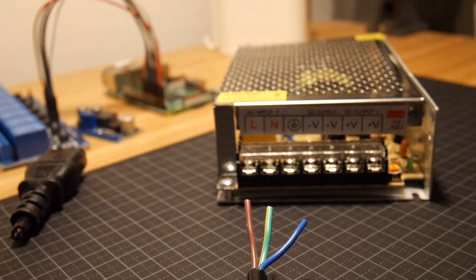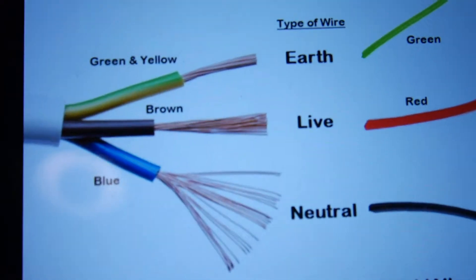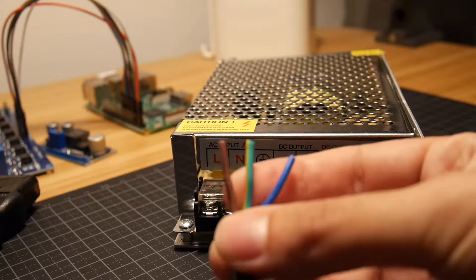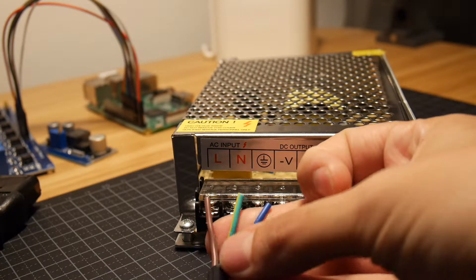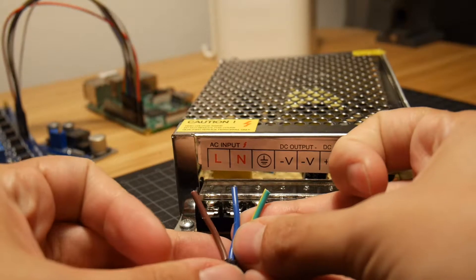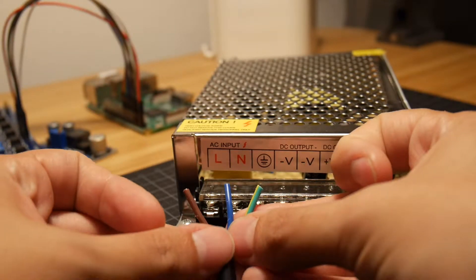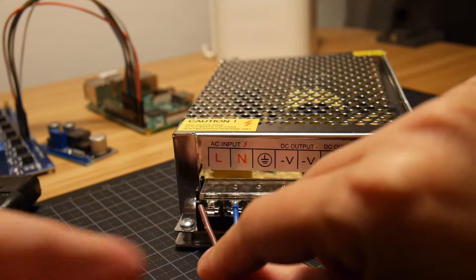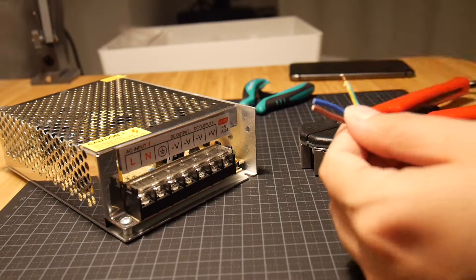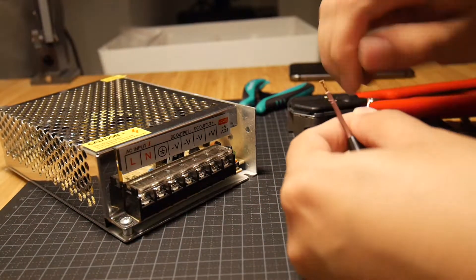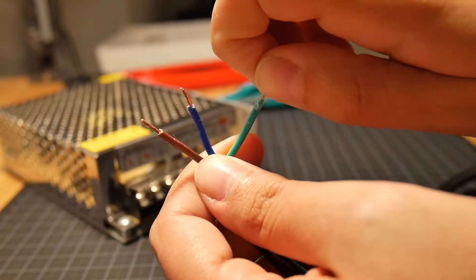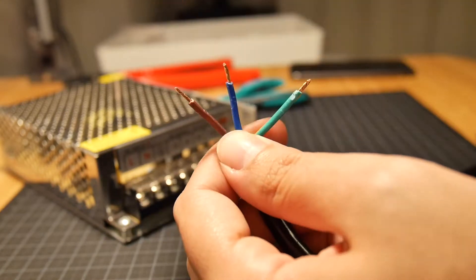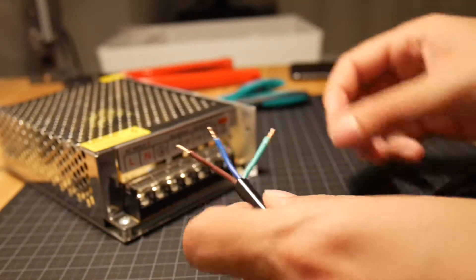Live is brown, so that will go in there. Neutral is the blue one, so we should put that in there. And the green and yellow is the earth, so that will go in there. So I've cut the wire and I've twisted the ends just to ensure that there are no loose copper wires. And now we will plug it in as it is.